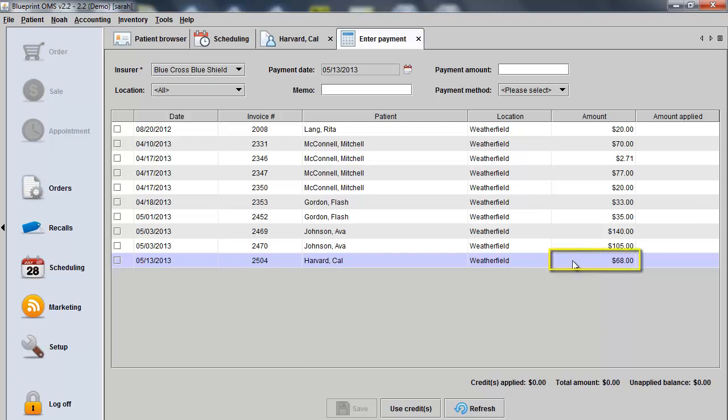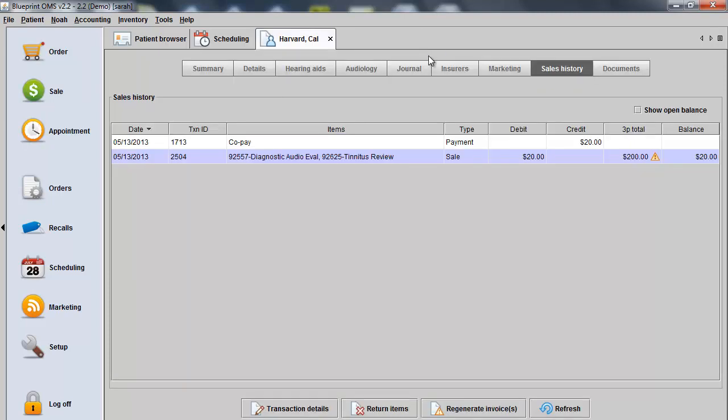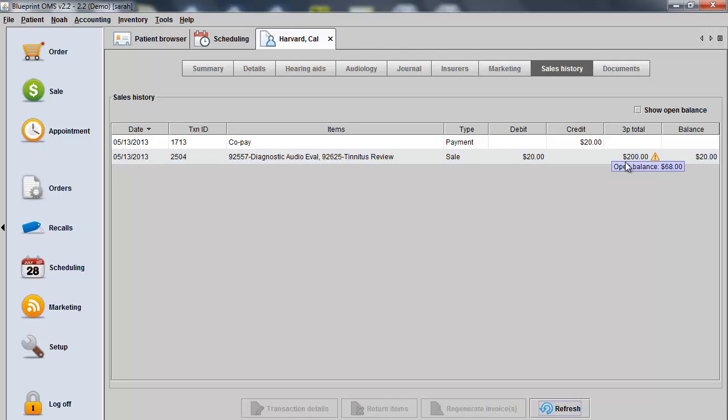If I need to allocate the remaining amount of the sale back to the patient, I can close that on my Enter Payment screen. I hover over the third-party total amount now. I'll see that remaining balance is $68. If I need to allocate it back to the patient, I can highlight the sale and regenerate it to make the change.